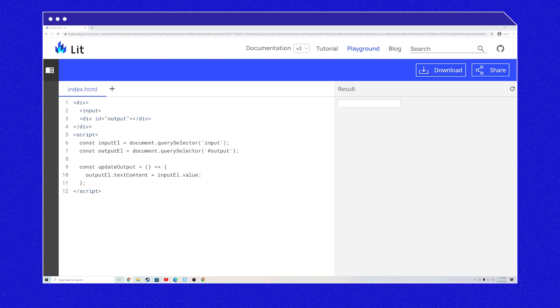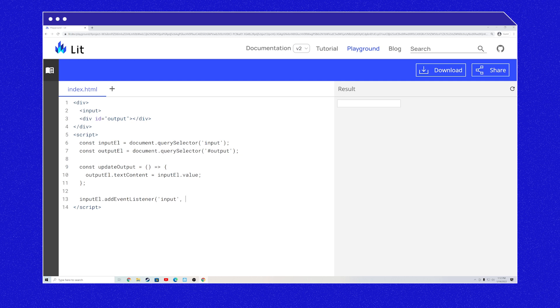Attributes and properties allow you to interact with elements, but they don't tell you when to interact or when something has happened. This is where events come in. Here I am at the lit.dev playground. In this example, we have an input element and a place to display our output. In the script, we have references to both elements and a function that will update the output to the input's value. To print out every time the user has entered text, we need to add an event listener — get the input element, add the event listener, pass it the event name 'input', and then the function to be called every time the event is fired. Ta-da! We have a mirror.